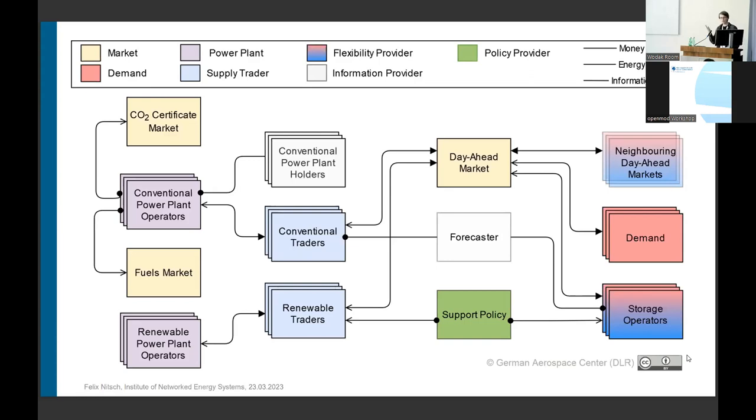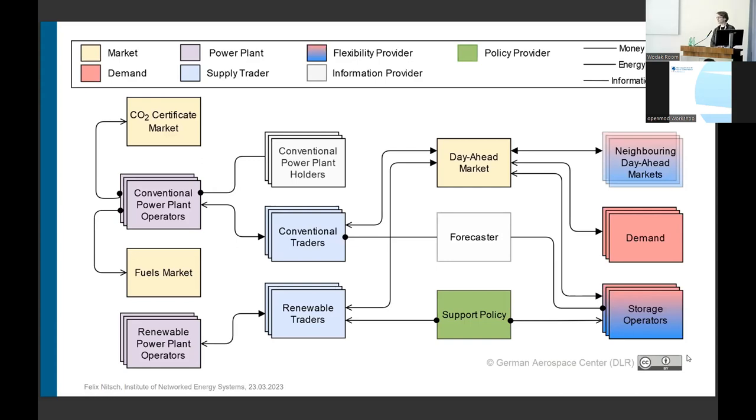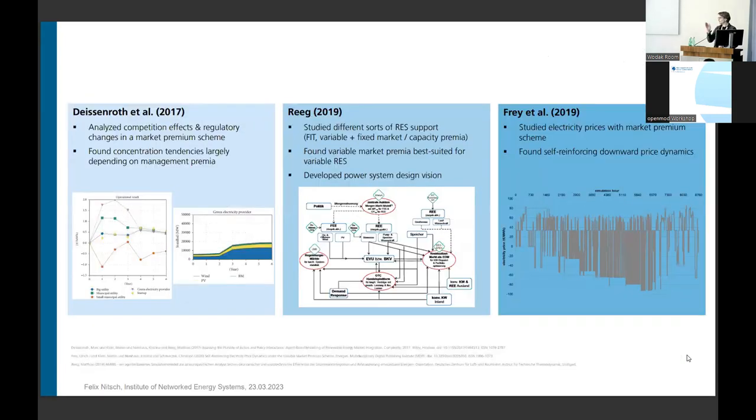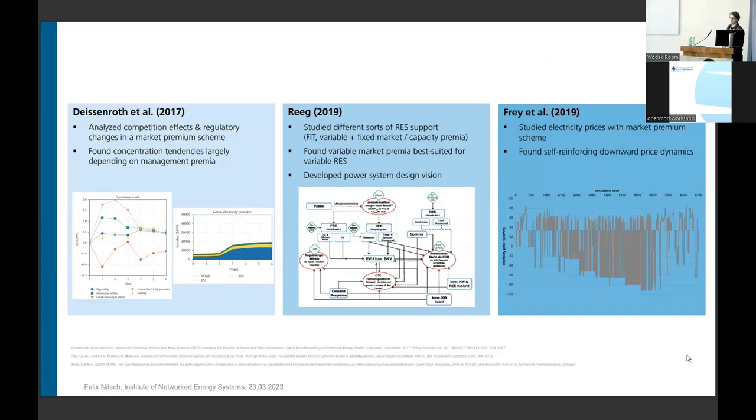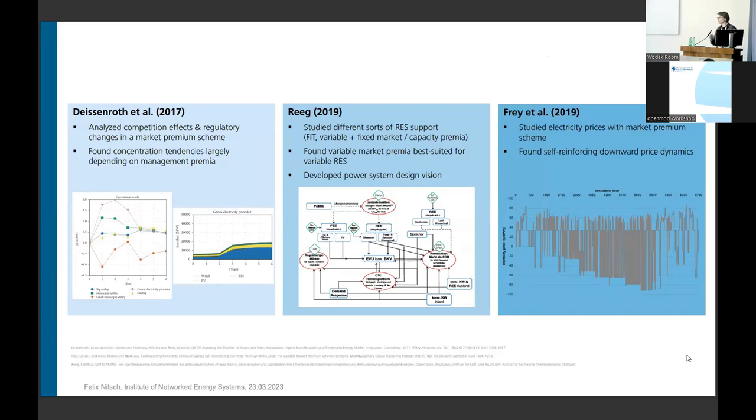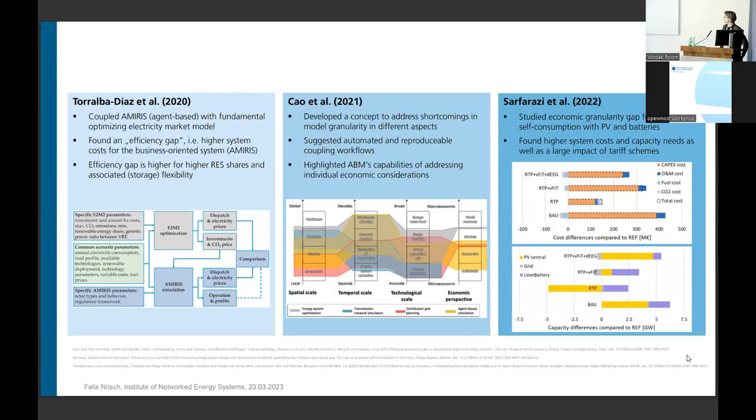AMIRIS is also developed for more than 10 years at DLR already. And we went deep into many different analyses and studies, ranging from European-wide assessments to more larger-scale community ones. So we can definitely have a talk about that on our poster later.